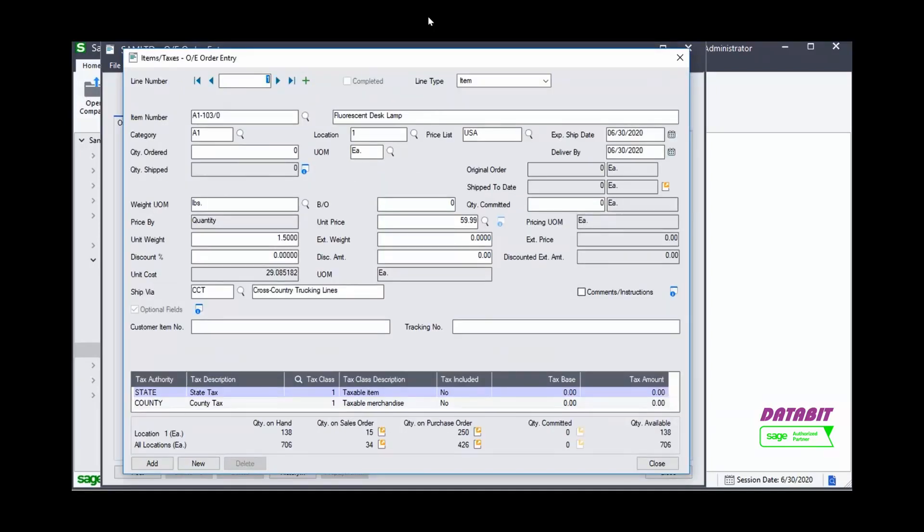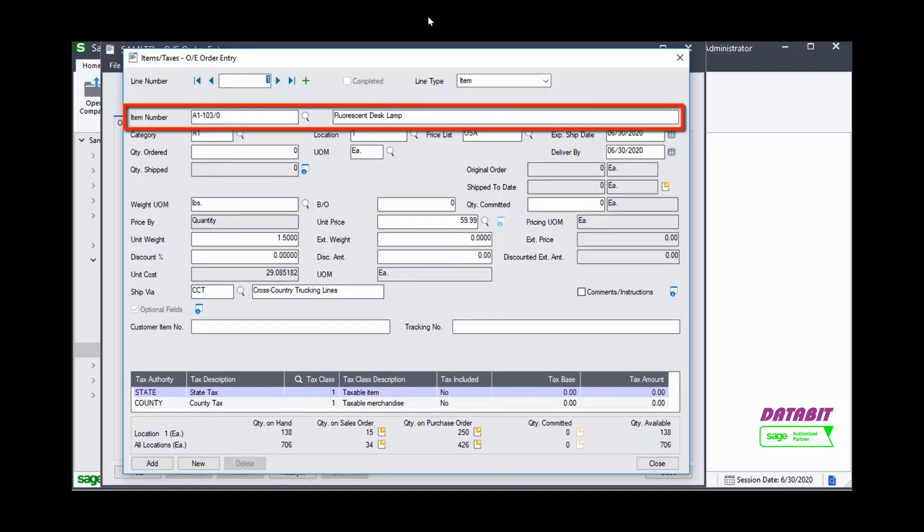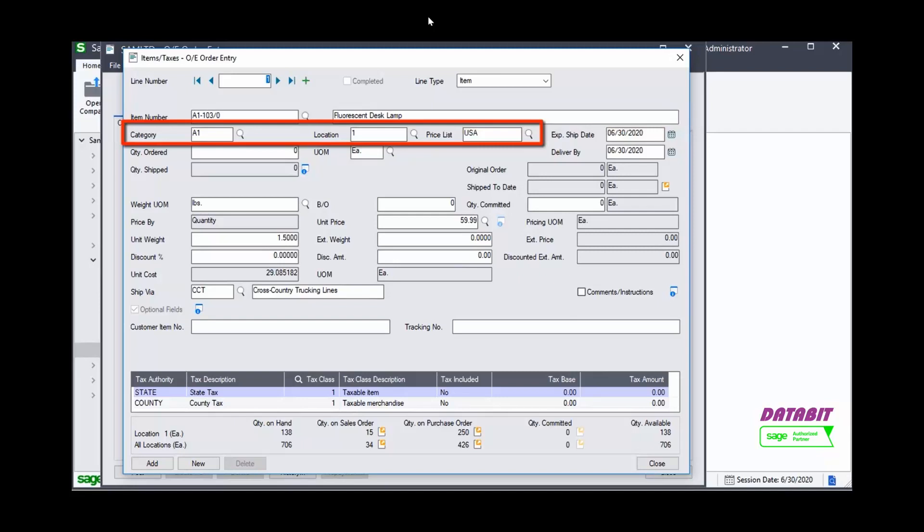Let's have a look at some of the fields. We can see the Item Number and Description. We can see the Category, Location and Price List.